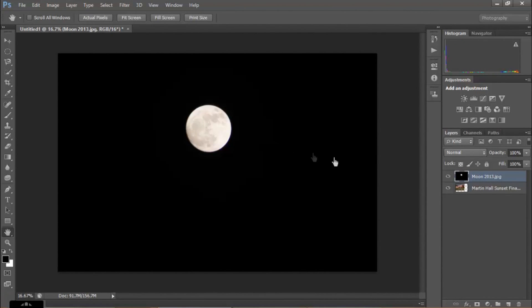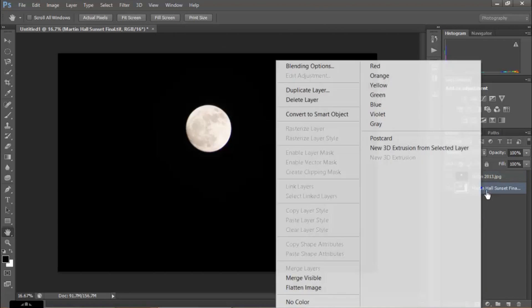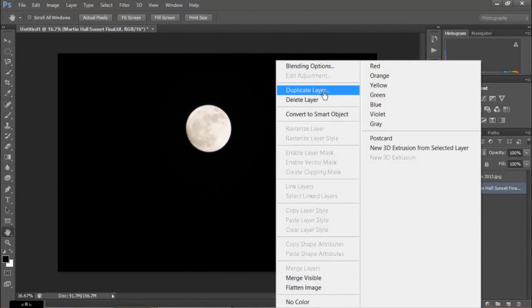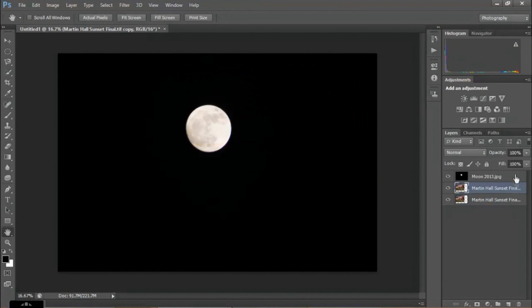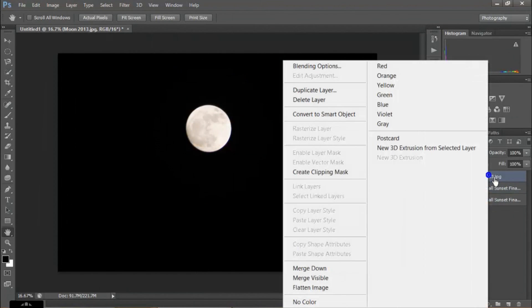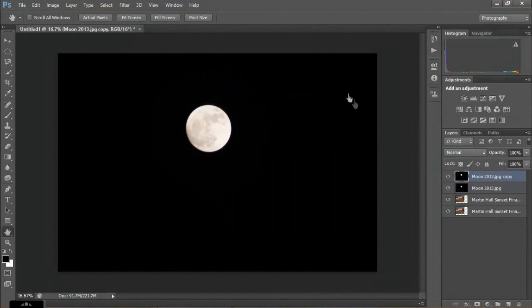I'm going to put my Martin Hall picture on the bottom and my moon picture on the top. I'm going to duplicate my Martin Hall layer, because that's just what I do in case I mess things up. And I'm going to duplicate my moon layer too, just in case — if I mess up the moon somehow I can just delete that one layer without having to go outside Photoshop and reopen it. I'll turn one of these moon layers off.